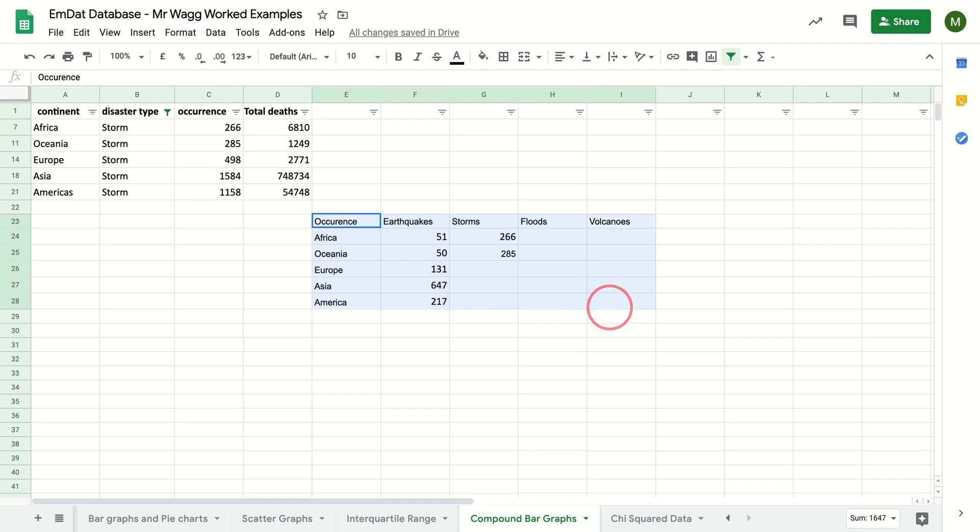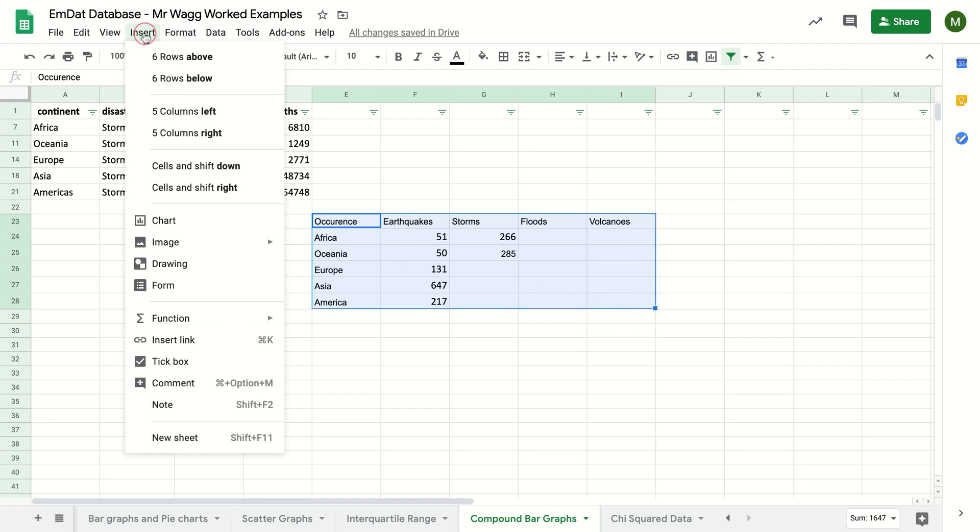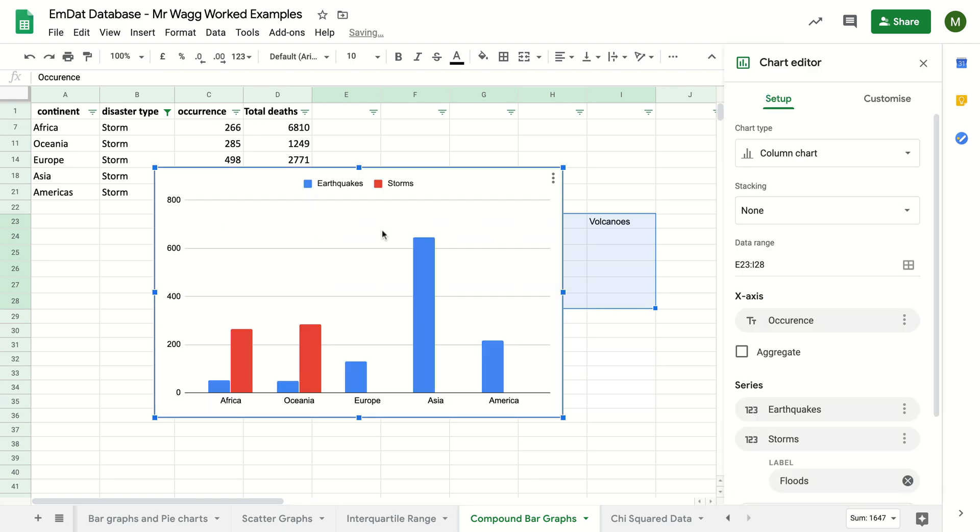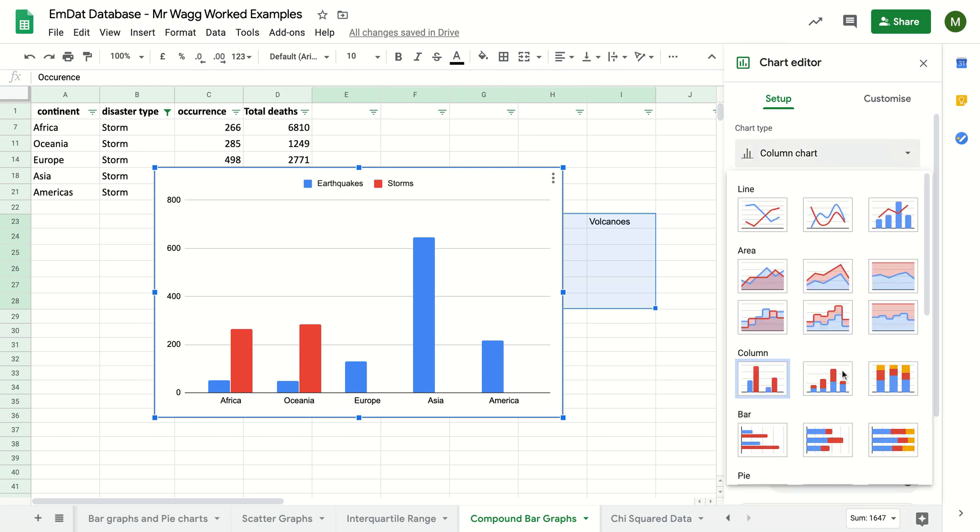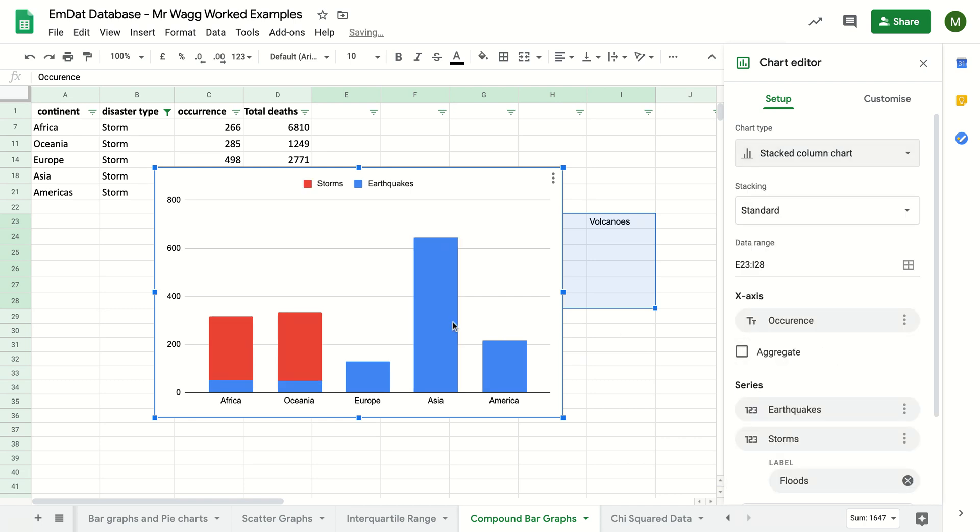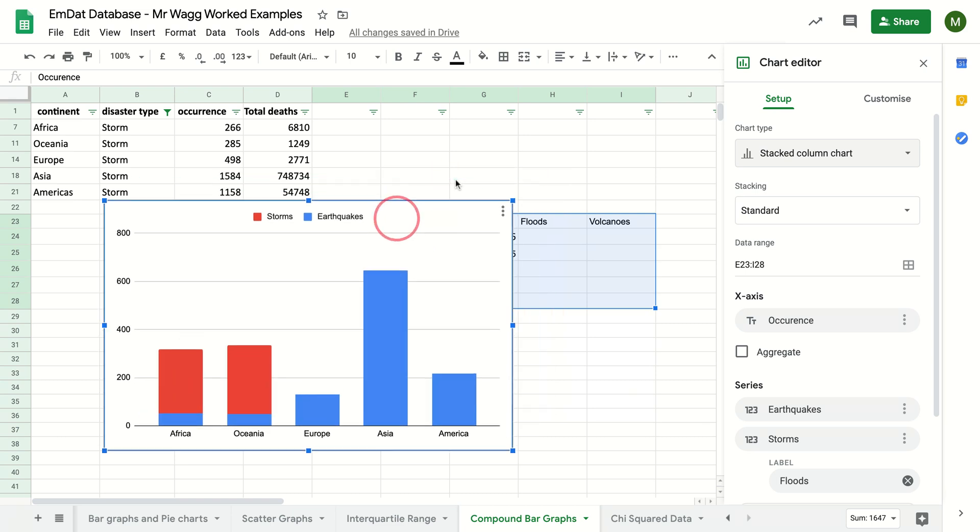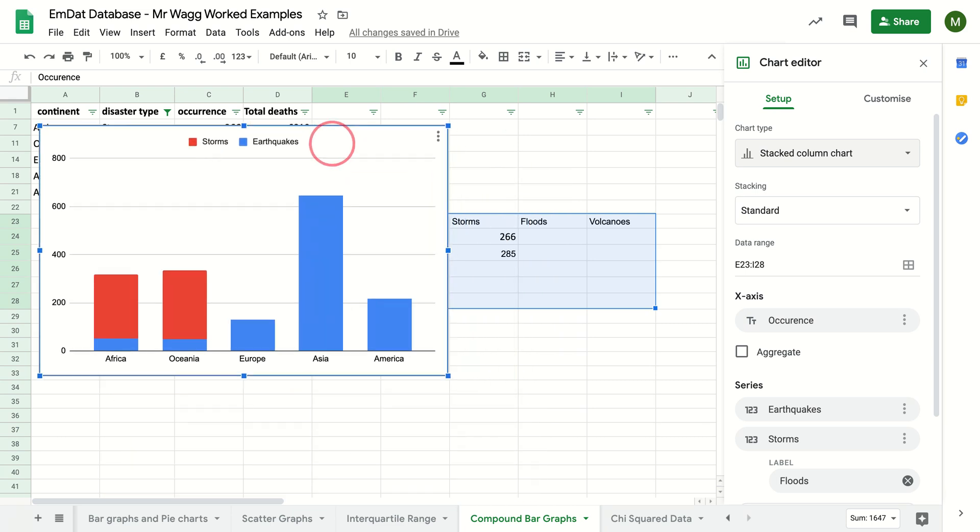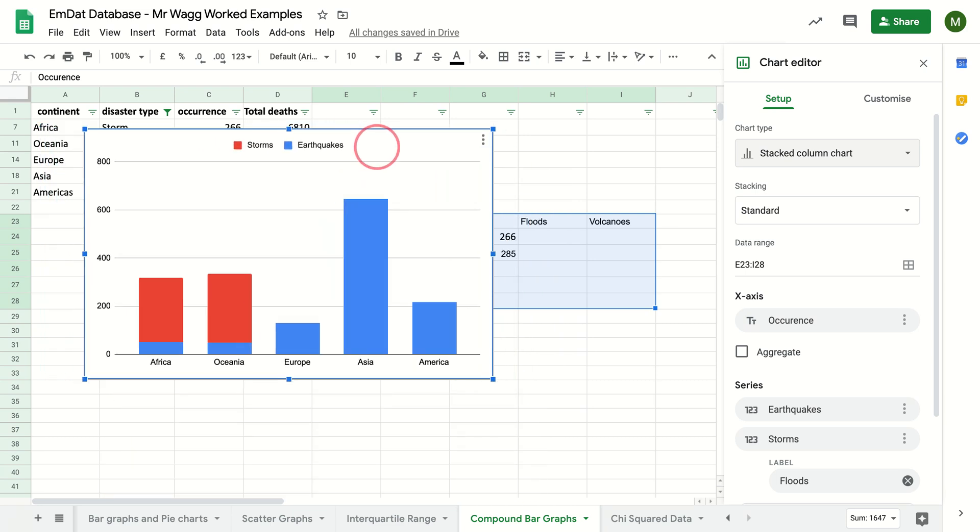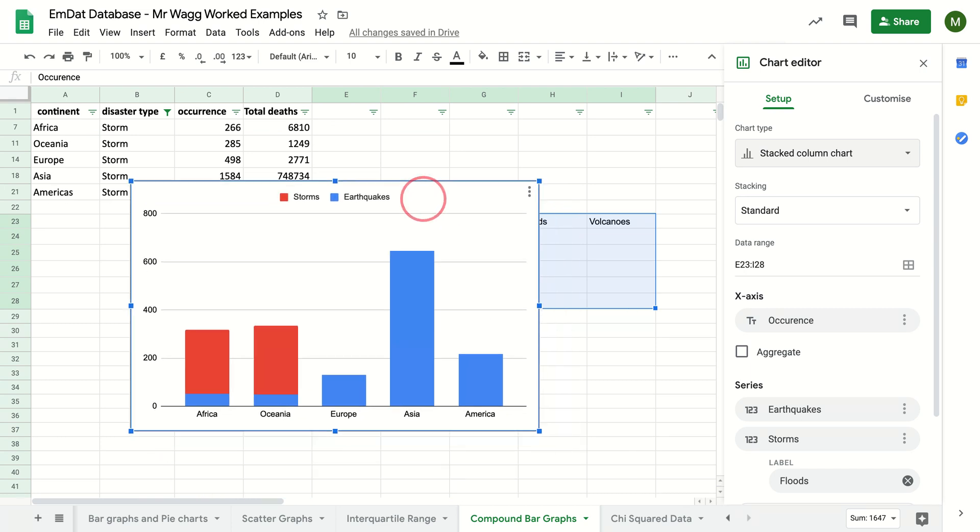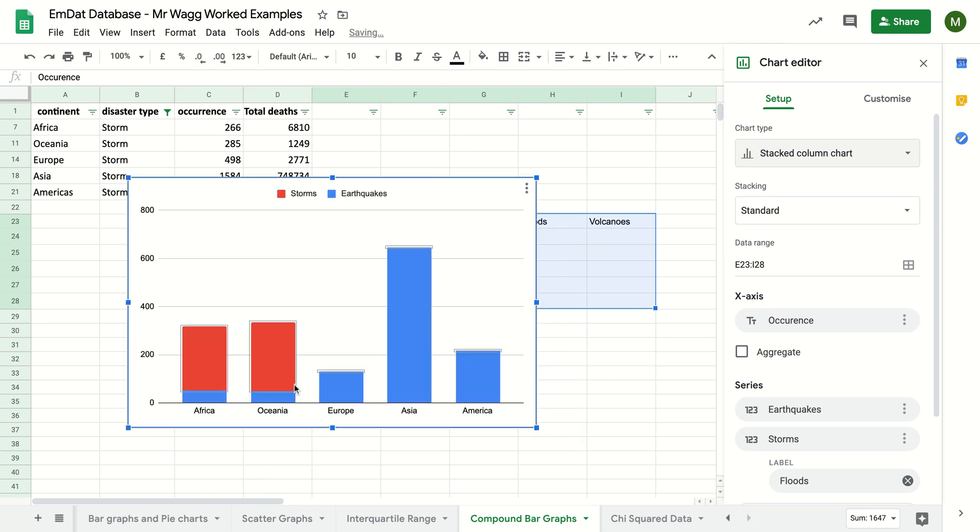Now, once I've got that, I can select my data. I can hit insert. I can put chart. It still doesn't know, but I want a stacked chart. So I need to go click on this setup. I need to scroll down here to stacked. And there we go. I actually don't have data for these ones yet, but I can now see that Africa and Oceania receive a lot more storms than they do earthquakes.